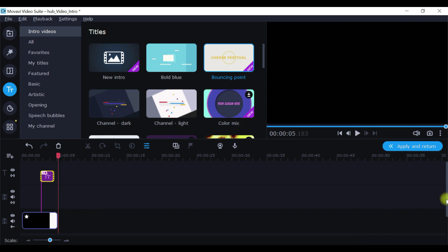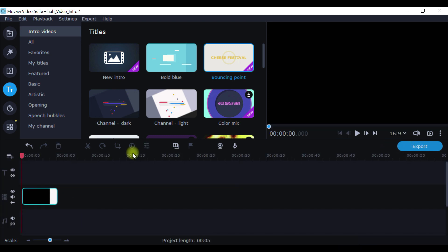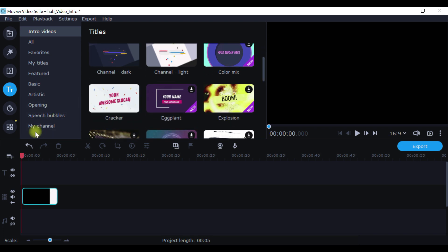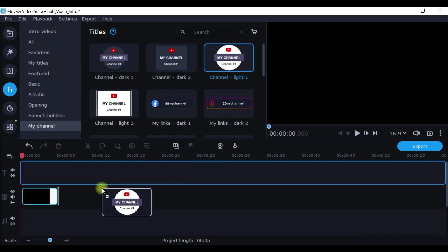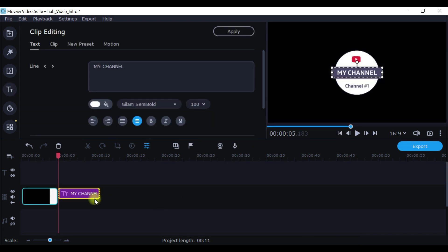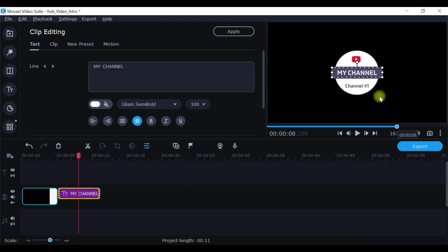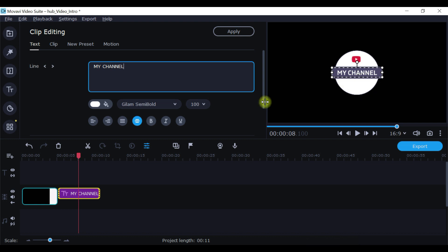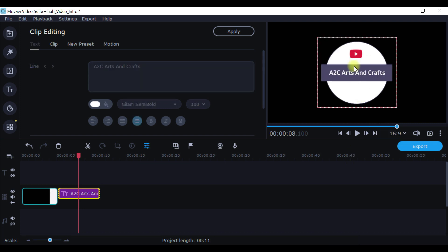Now Apply and Return. If you want to try out other options, say for example let me pick something else as well. I'll go to My Channel. I'll select probably this one. I'm going to edit this. I don't want this at the bottom, it's not needed for me so I'm just going to delete that portion. In My Channel, I'll just reduce the font size to 60 and I'm going to mention my channel name, A2C Arts and Crafts. So this is how I have made it now. Let's see how this actually looks.